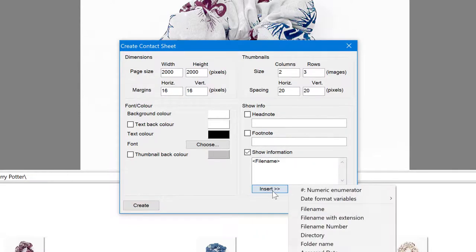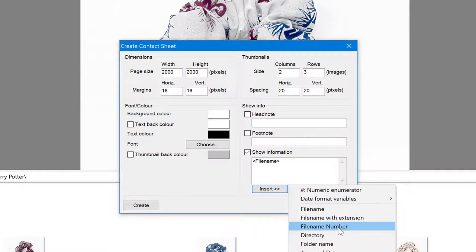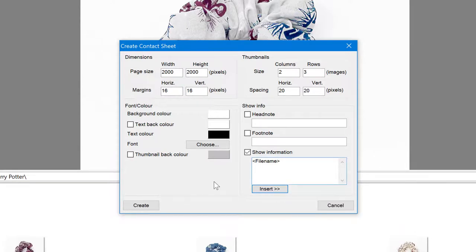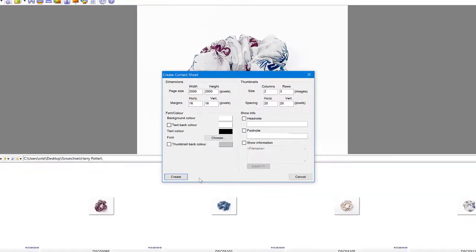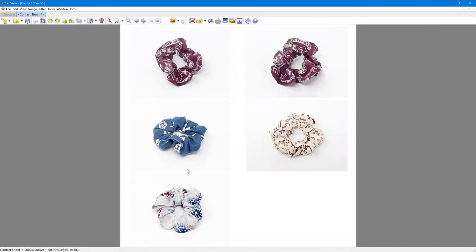Or you can insert other values such as the file name with extension or the number, the folder name, creation date, and all these things. Even description. So if you're sending this contact sheet to anyone and they need to look at it, then refer to the pictures. They can do that, but I'm going to take this off now again, and let's see what happens when I click create.